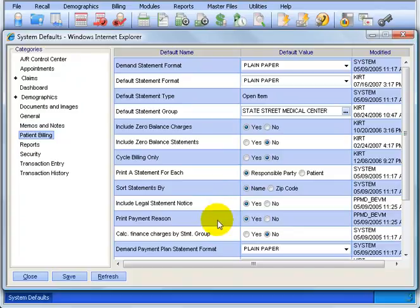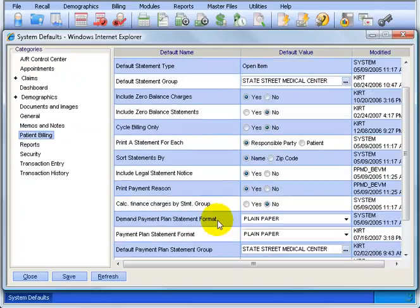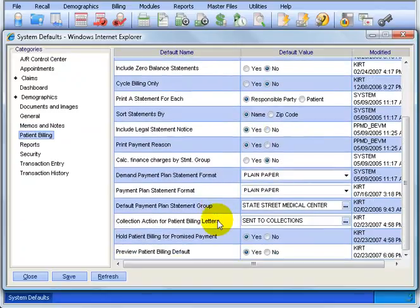Print the payment reason. In AdvancedMD, anytime you post a payment, you can tie a payment reason for it. Like the reason of the payment here is co-pay, and you can choose Yes or No. It's split down the middle. Some offices choose Yes, some offices choose No.